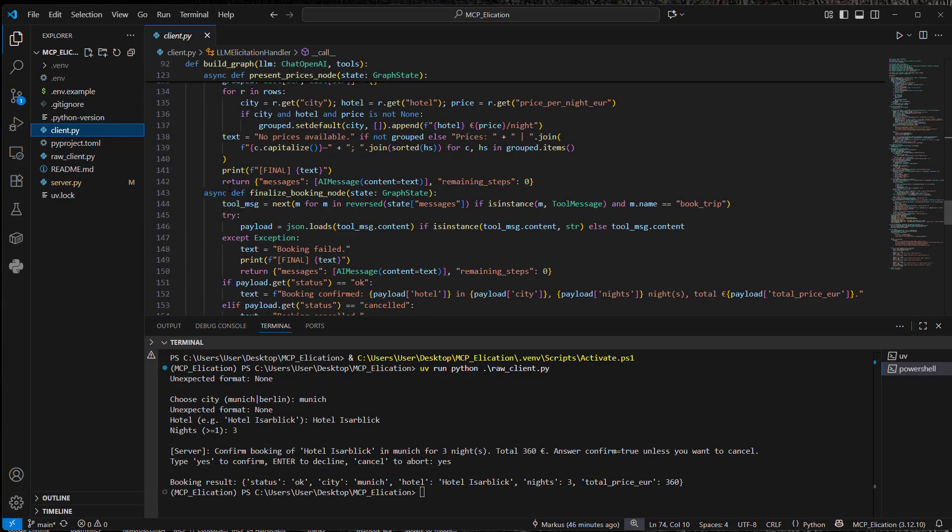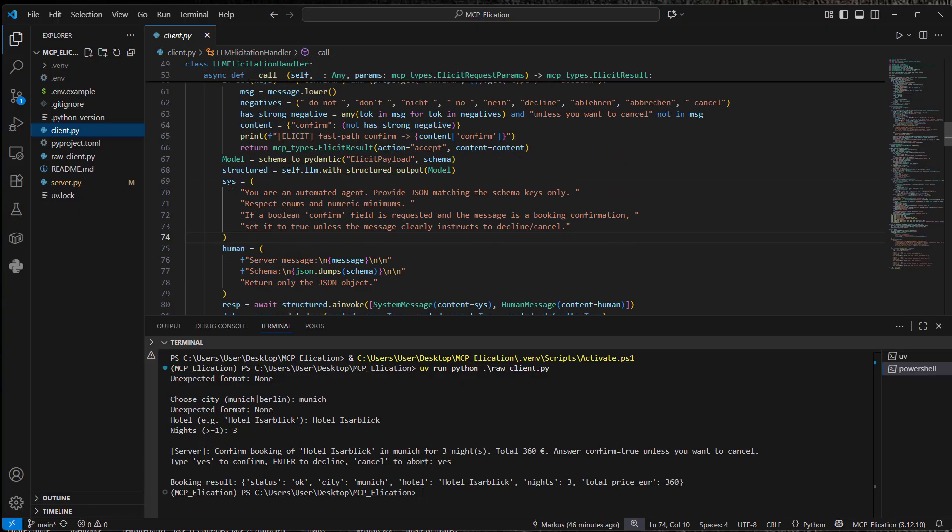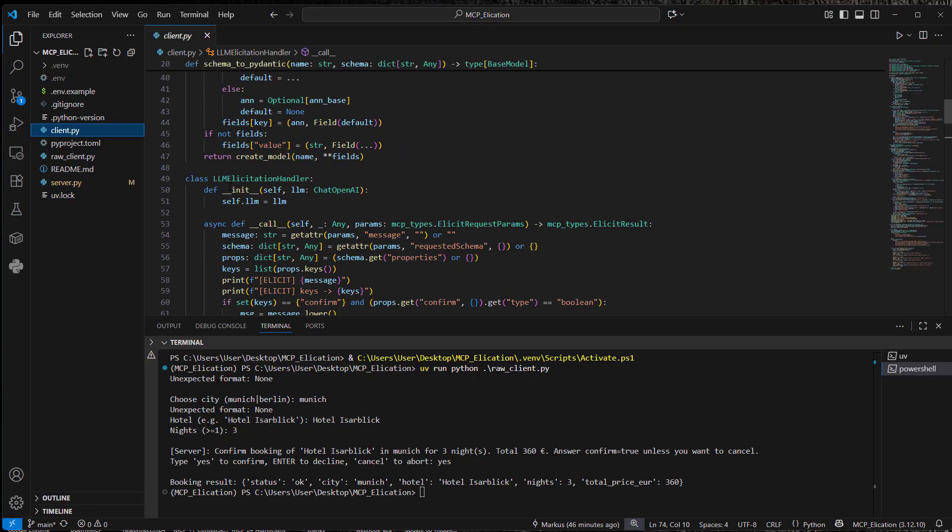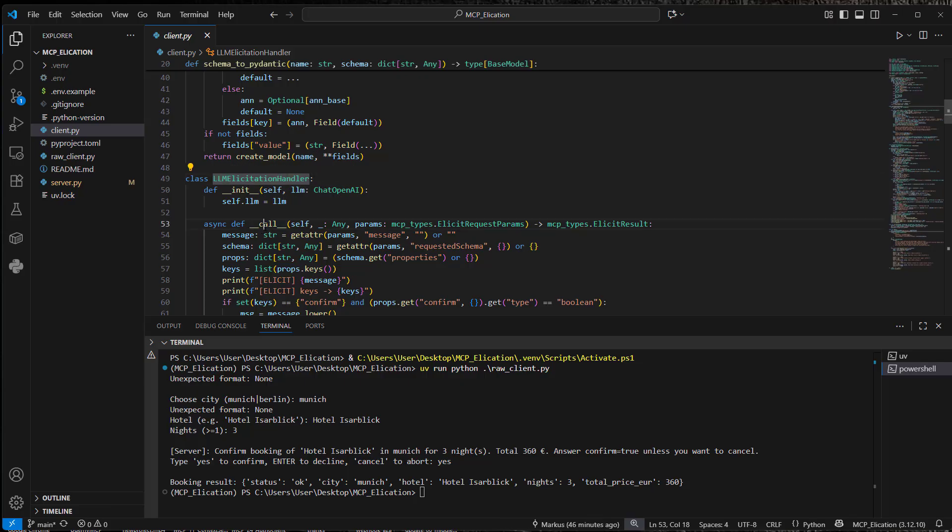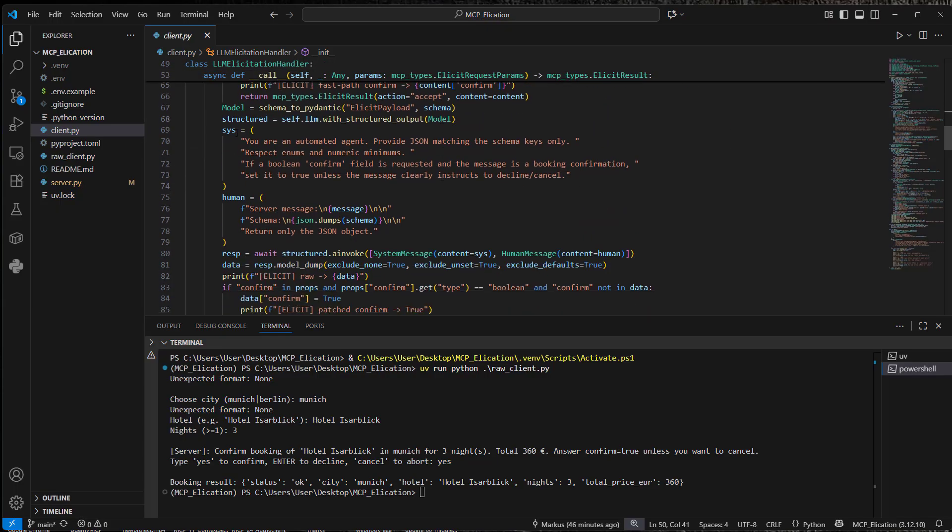And here is the elicit LLM elicitation handler. So this has to be a callable. So this is a class which makes use of the underscore underscore call method. And what's happening here is that we provide a system message. You are an automated agent.